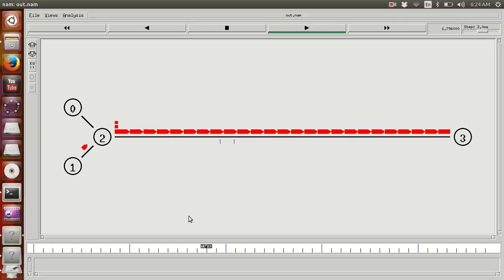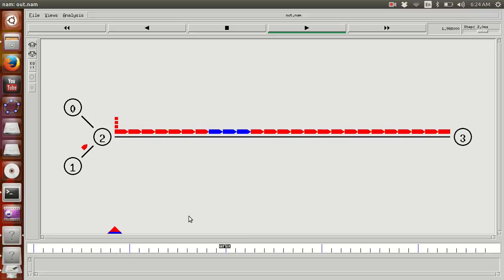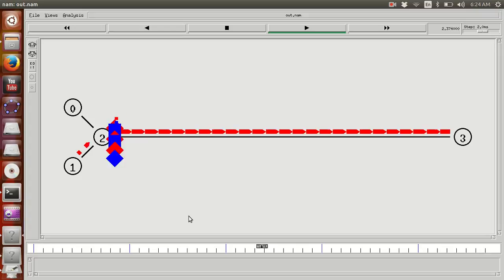For every successful packet that is transferred from source to destination, we can calculate its jitter.